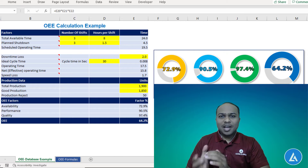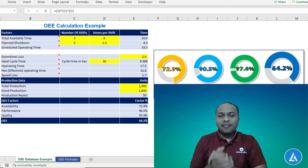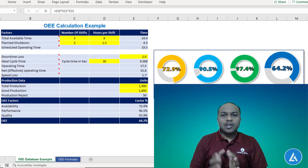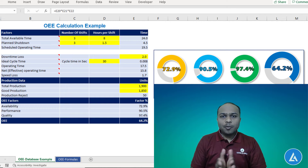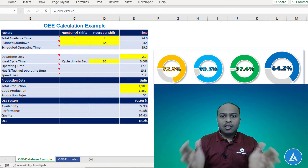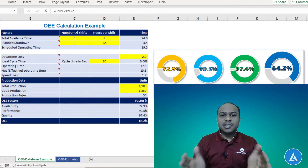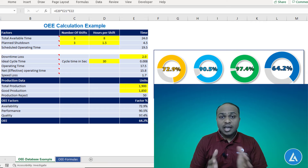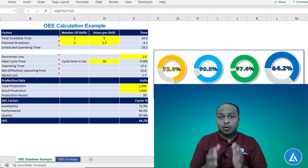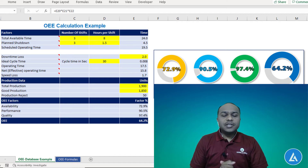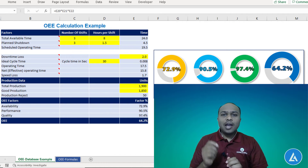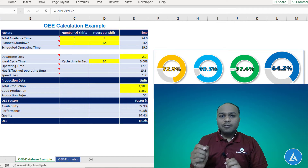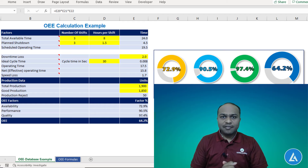Hello friends, welcome back. After understanding the clear concept of OEE and all the answers to questions related to OEE, in this video we are going to see how to calculate the OEE with the help of a practical example in an Excel file. So let's begin.